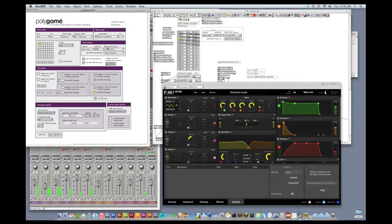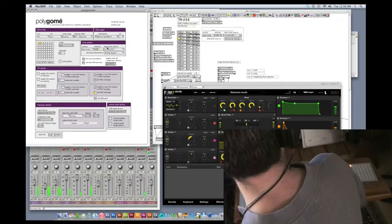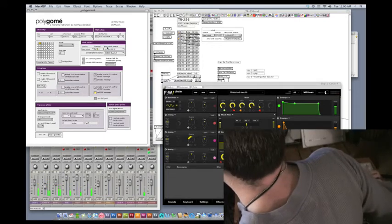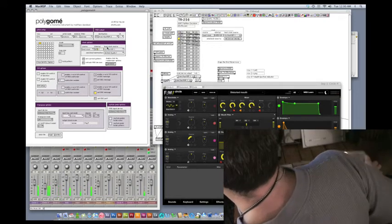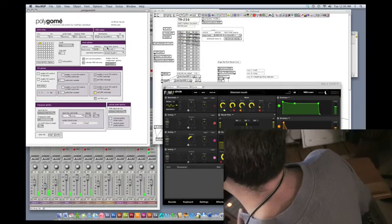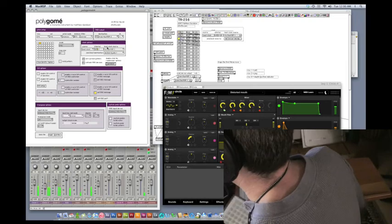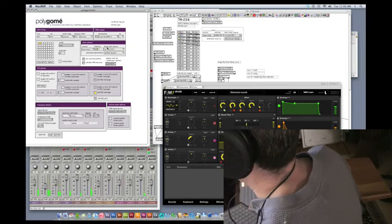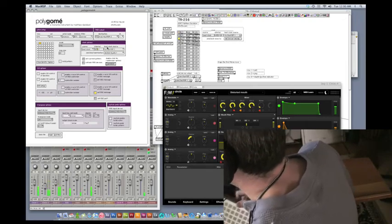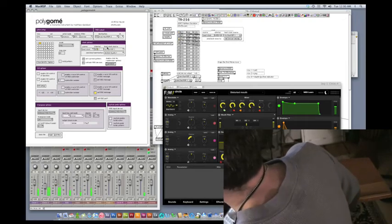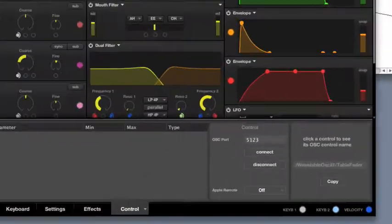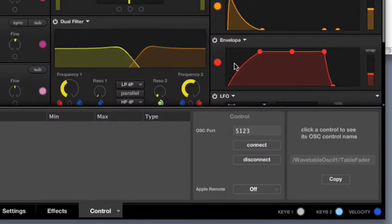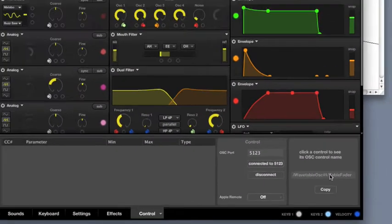So, now that I've done that, let's keep our fingers crossed. And when I tilt this, nothing happens. The reason nothing's happening is because I haven't hit the connect button. Now it's connected.